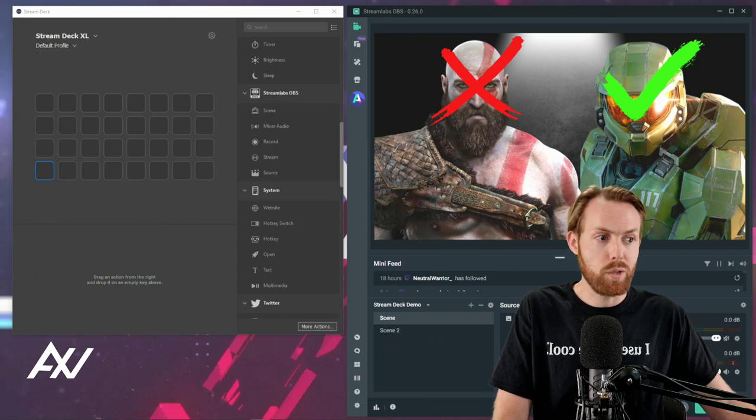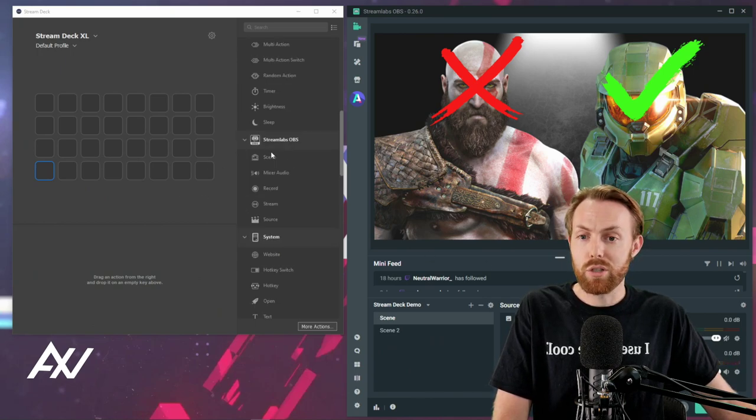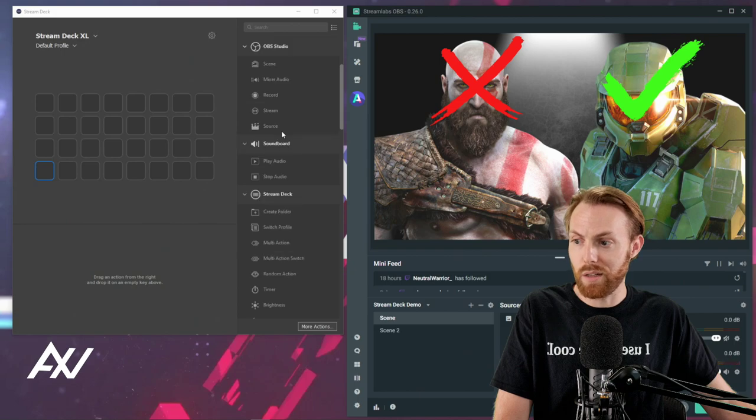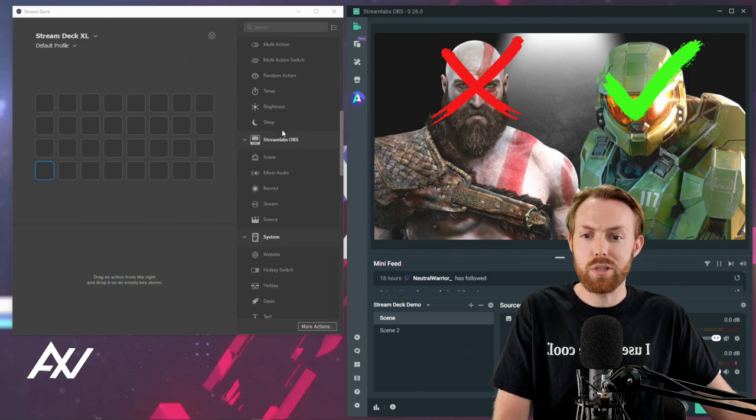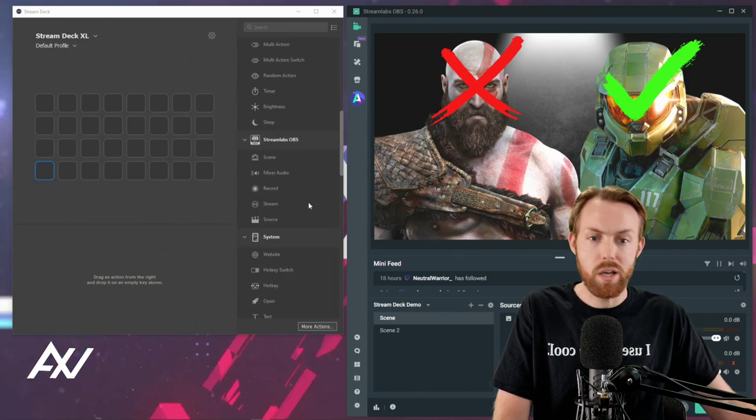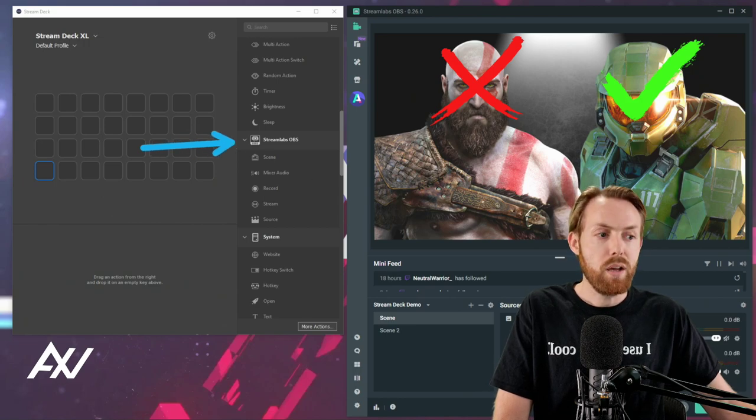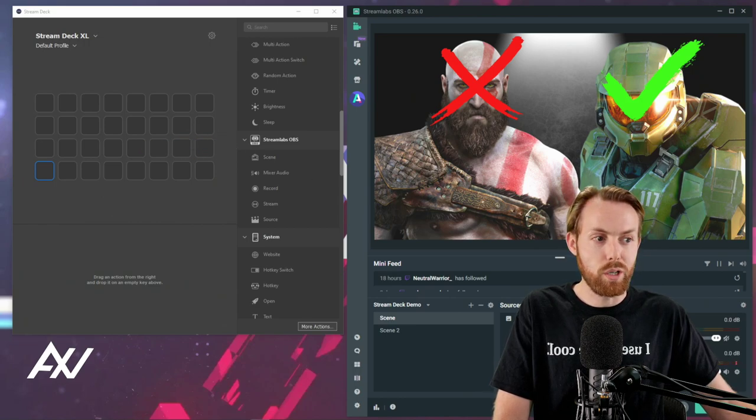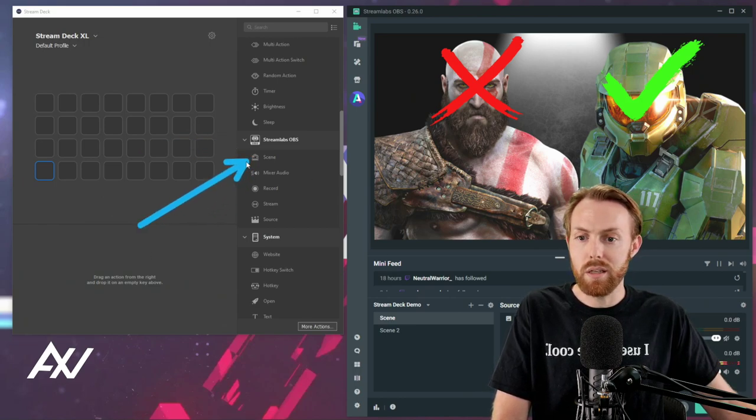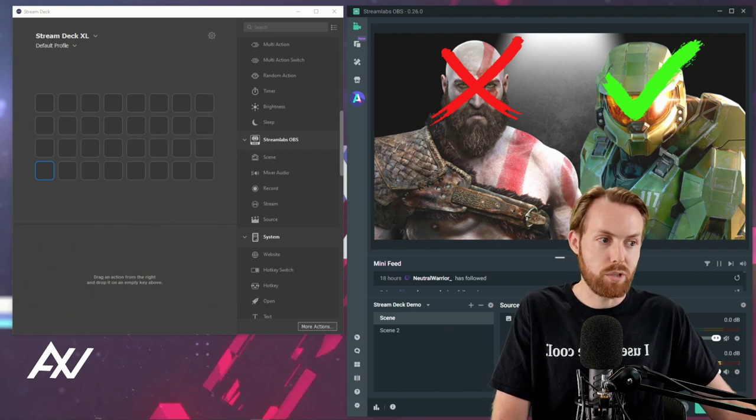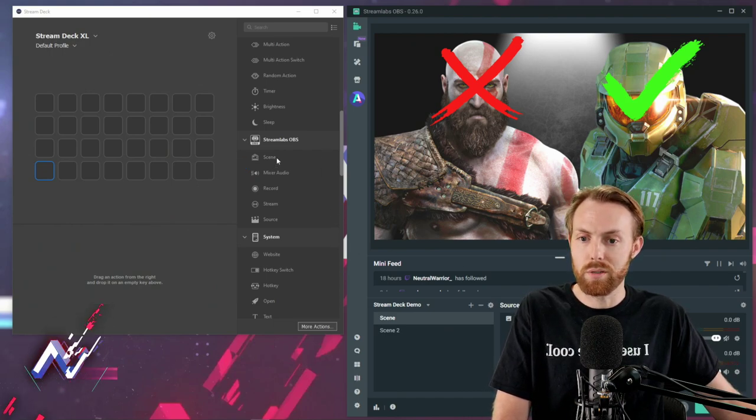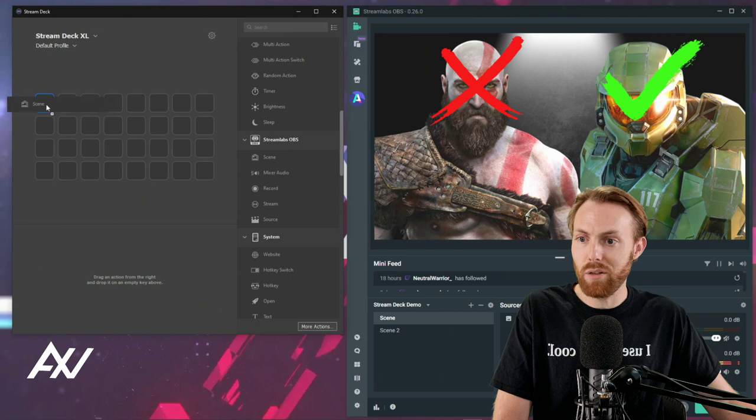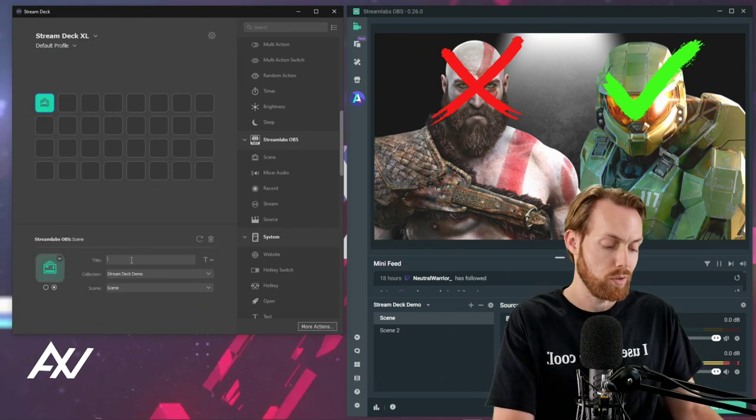So first things first, once you have both up and running, you're gonna scroll down your little list over here on the side of the Stream Deck software to the Streamlabs OBS section, which is located right here. The first function we're gonna do today is the scene switching function, probably the most common function for most people to use. Grab that scene and drag it onto your palette for you to use.